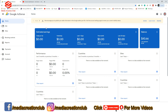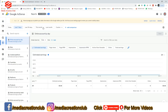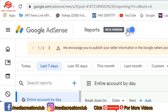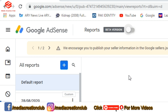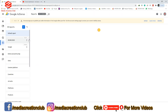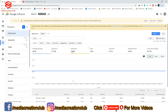Once the Google AdSense page opens in the new beta version, we click on Reports. Now we are in the Google AdSense beta version, but as you can see nothing is showing here, so we need to go to the old version. Now we are in the old version, and as you can see impressions, clicks, CTR, and RPM are all showing. So what we need to do here is...